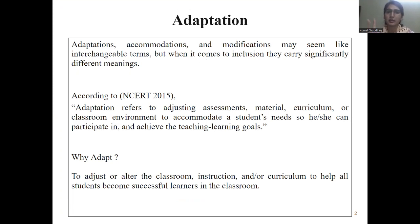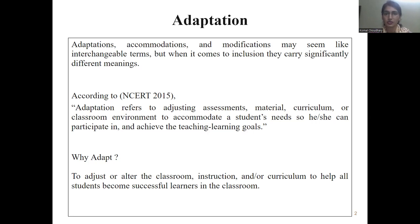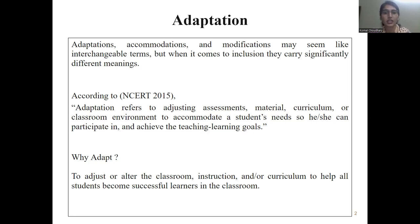In Adaptation, we have two parts: Accommodation and Modification. These can seem like interchangeable terms, but there is a difference between them. As per NCRT 2005, Adaptation refers to adjusting assessments, materials, curriculum, and classroom environment according to the needs of the child. In Adaptation, we are going to adjust and alter our assessment styles. For example, a child may be better at oral assessment than written assessment.